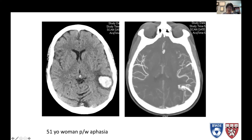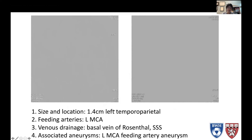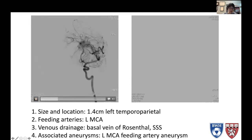This is a 51-year-old woman who presented with aphasia. You can see there's an intraparenchymal hemorrhage in the left temporoparietal lobe. The CTA shows an associated AVM — it looks like a tangle of vessels. So how do we describe this? First, size and location: it's about one and a half centimeters in the left temporal parietal area.